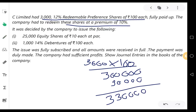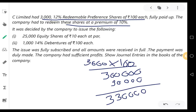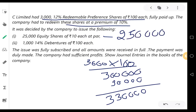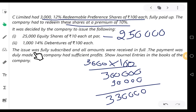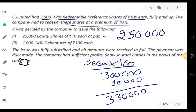It was decided by the company to issue 25,000 equity shares of Rs.10 each at par — that is, 25,000 into Rs.10 comes to Rs.2,50,000 worth of equity shares. Then, 1,000 14% debentures of Rs.100 each, so 1,000 into Rs.100 comes to Rs.1,00,000. The issue was fully subscribed and all amounts were received in full.